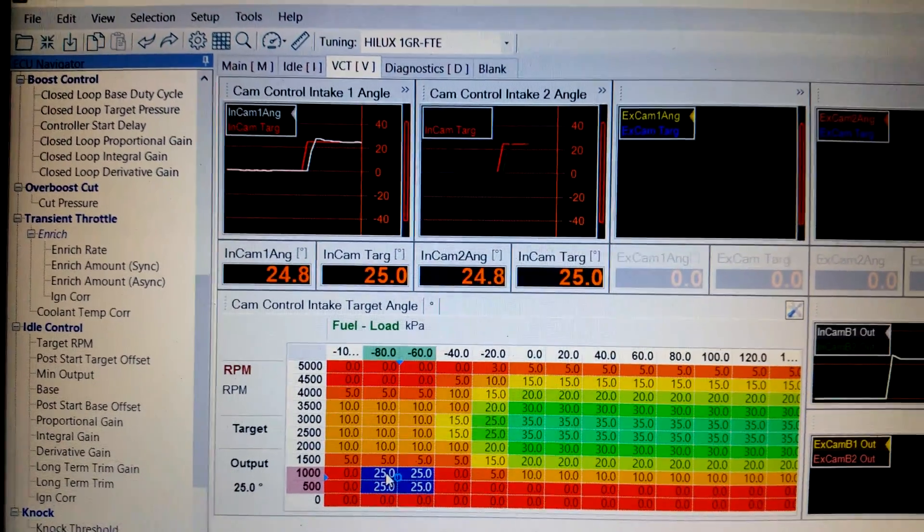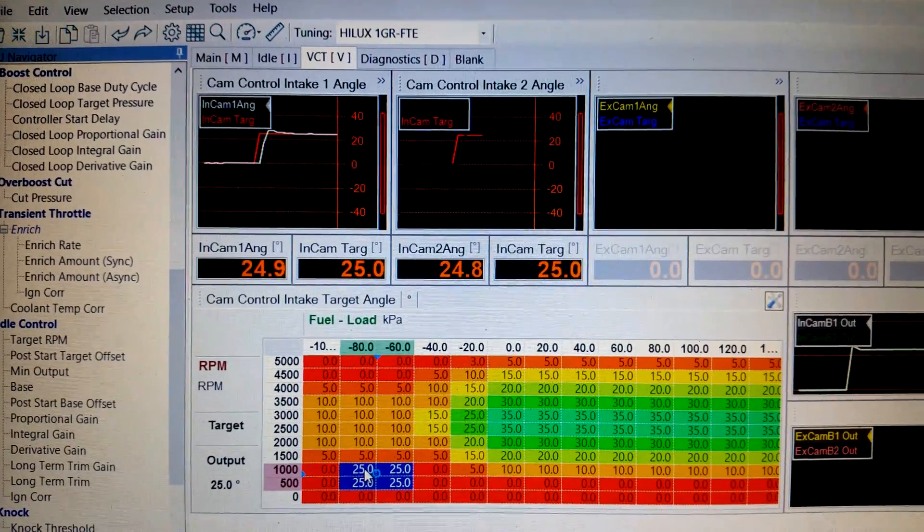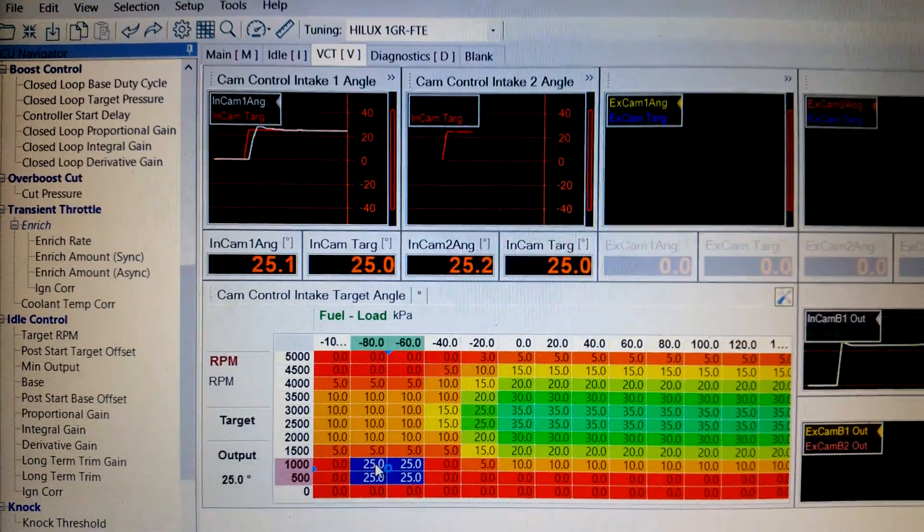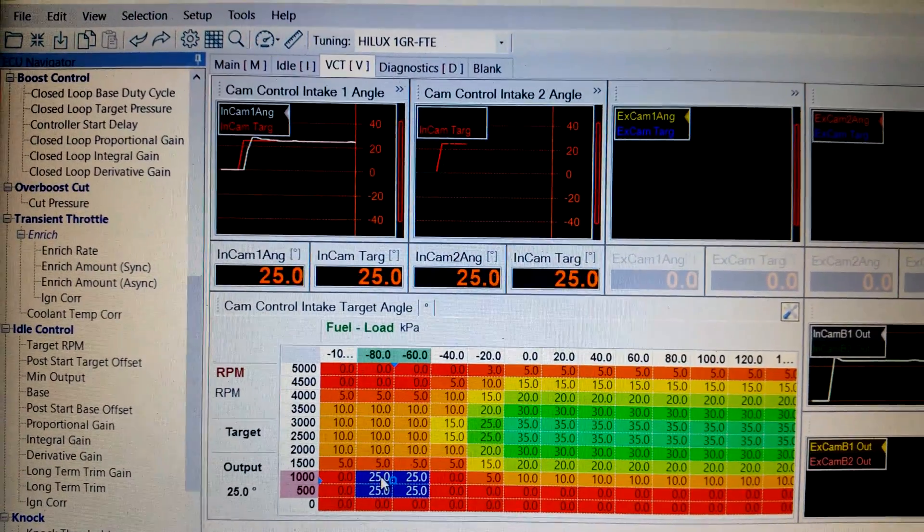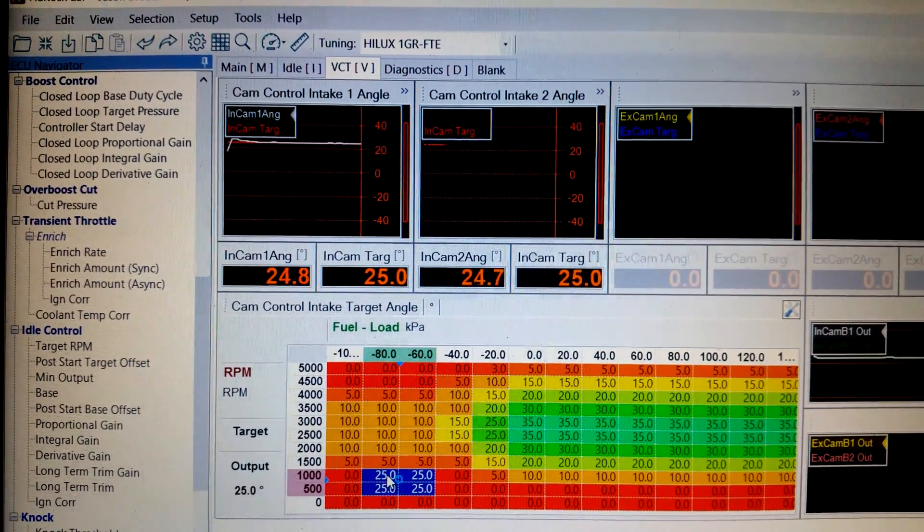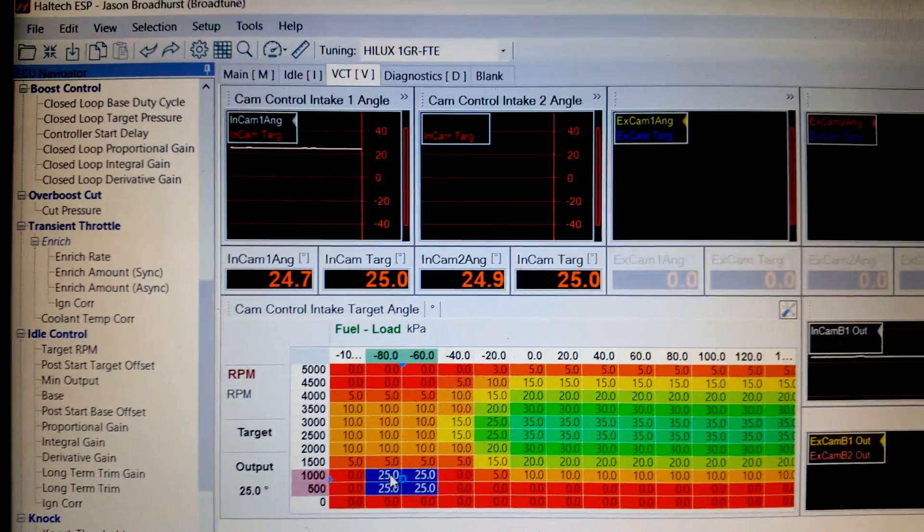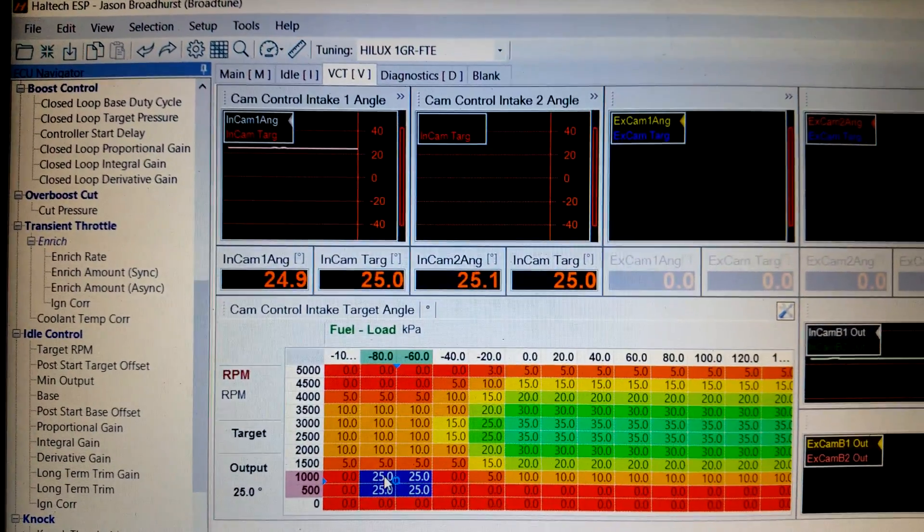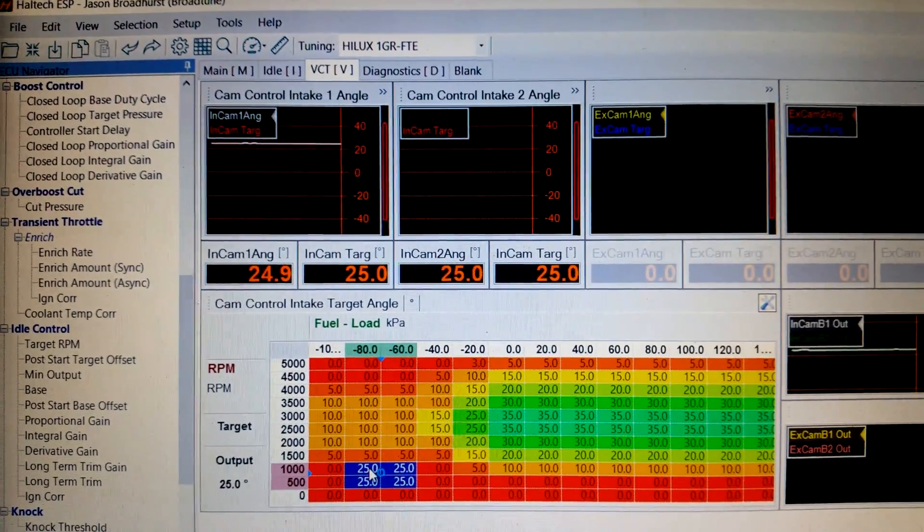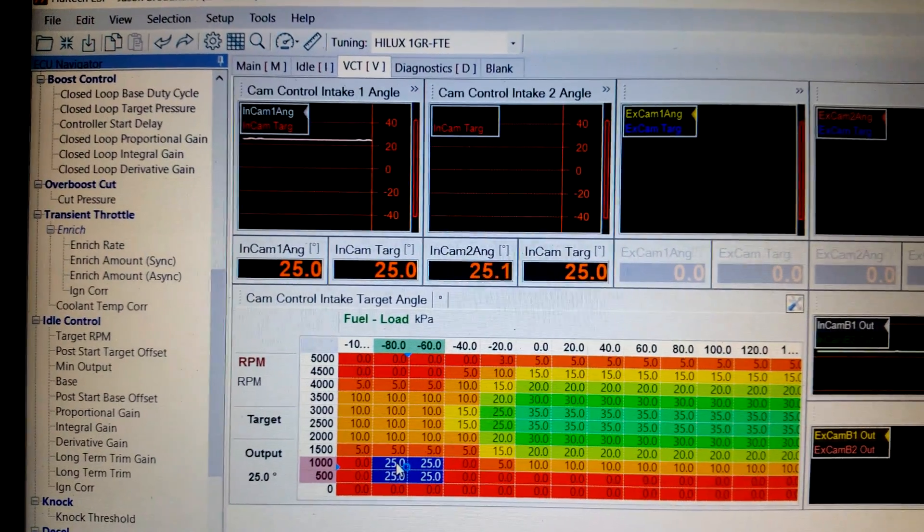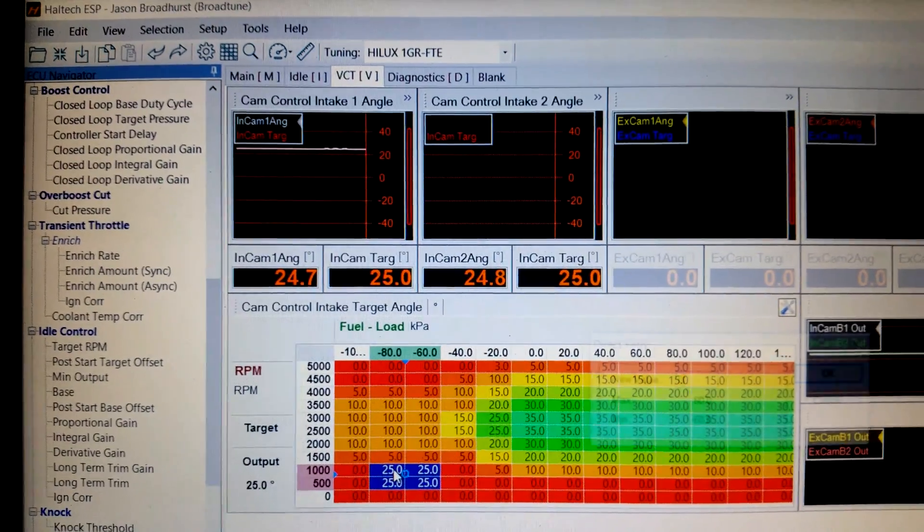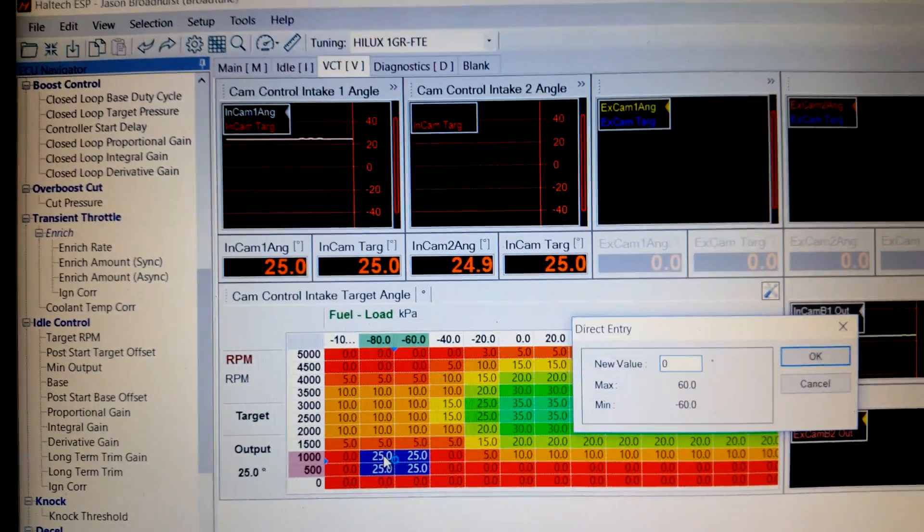So basically I've tuned the PID control of the closed loop VVT to maintain this quite fast response. And hopefully we'll find out shortly when I put it on the dyno, we'll be able to maintain that and basically have this vehicle or engine running really well with dual VVT like Toyota did.